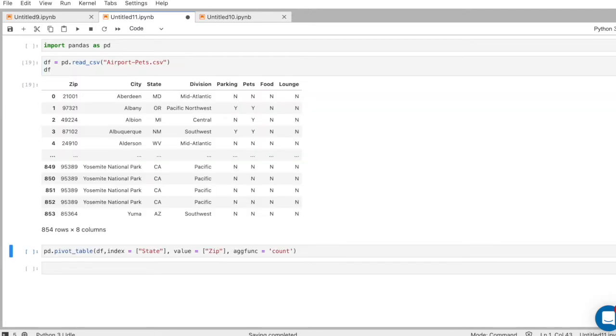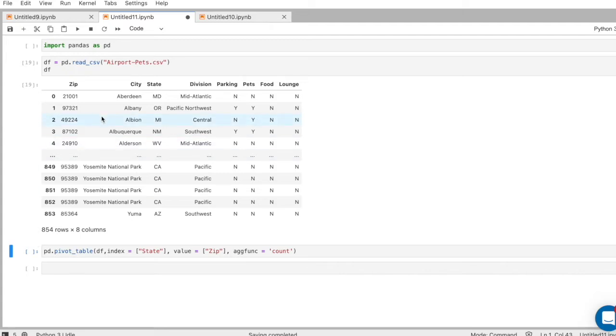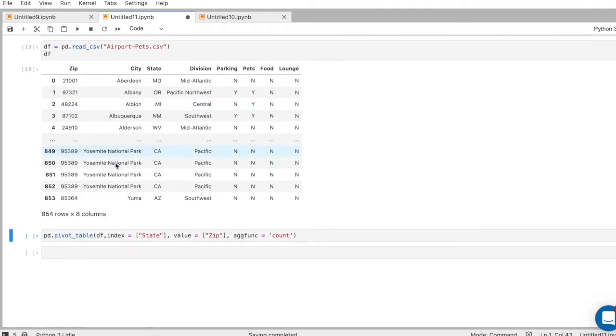Let me look at the data frame. I can only really see eight rows of the 854, but okay, I guess I kind of get an idea of the data here. And now let me think of what pivot table I want to make.